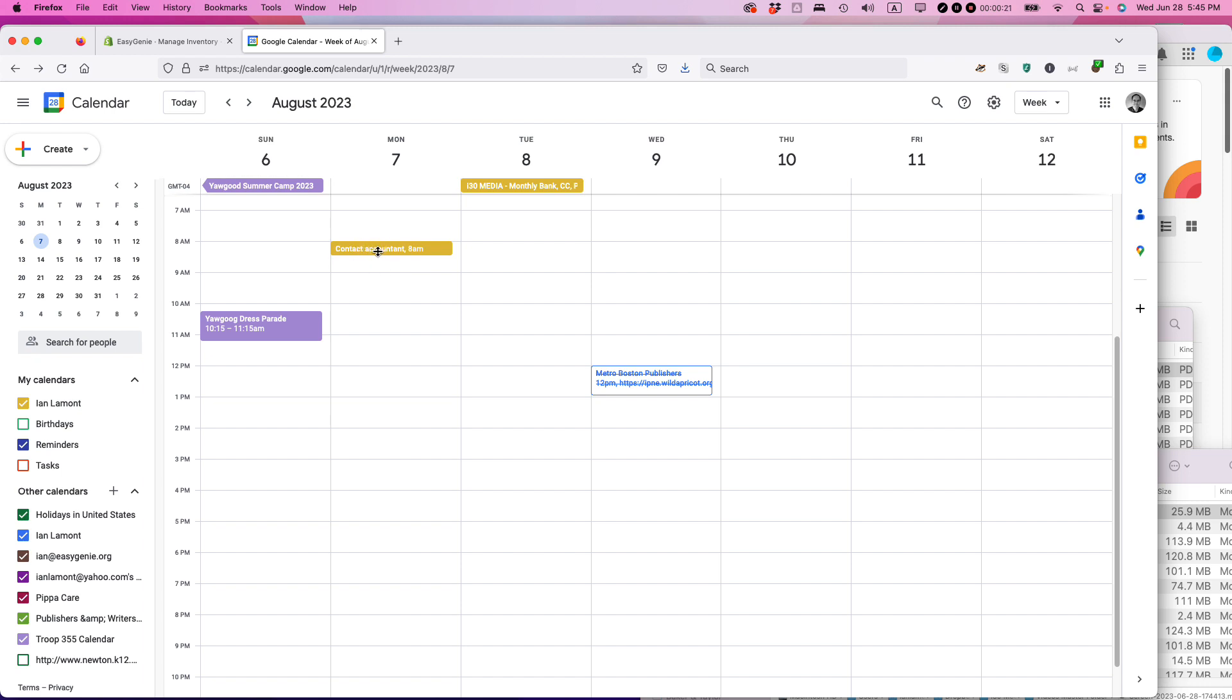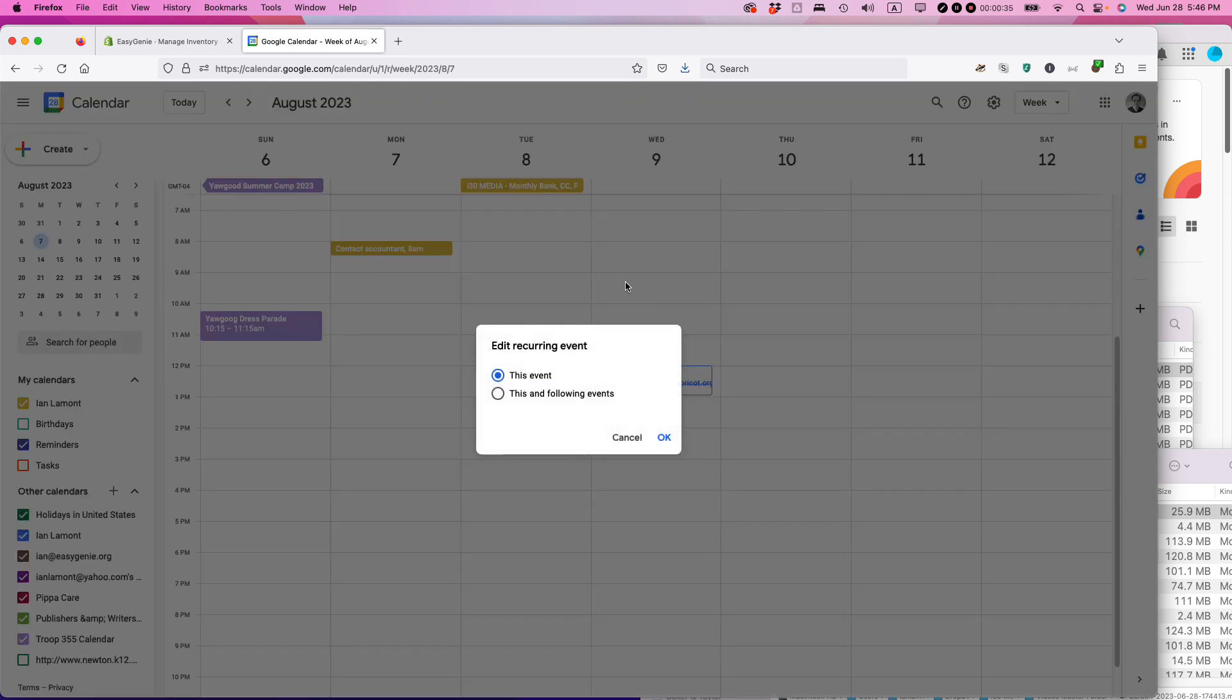I want to change that to 9 a.m. on Wednesday, August 9th, and this is how I do it. Just grab it and drag it over. You can see it just got dragged to the new location on the correct date and time, and then let go.